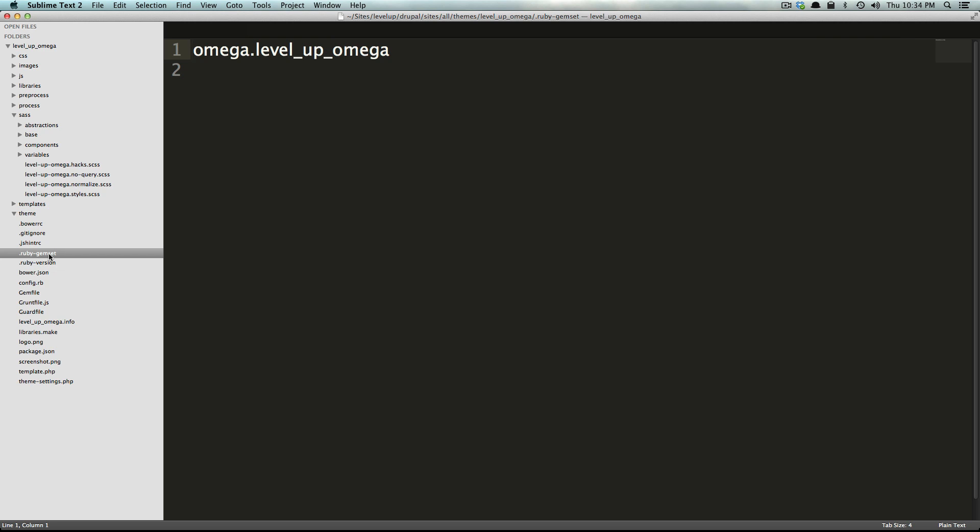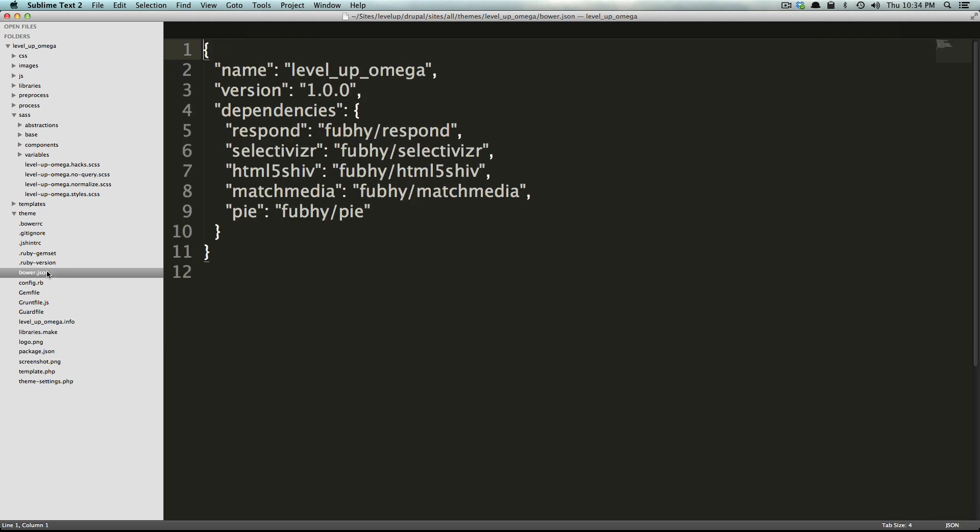So if you don't know ruby it's fine because we're not going to have to write any ruby. All you have to know is that ruby is being used to compile your code here and you'll have to install some things to get that working, but it's really no big deal. It's really not difficult or anything so don't worry about that for now.